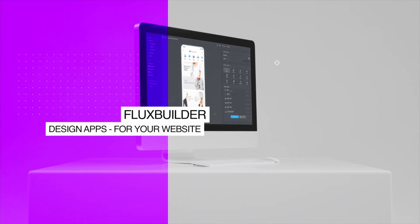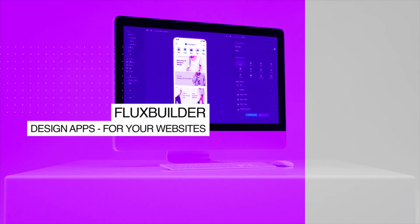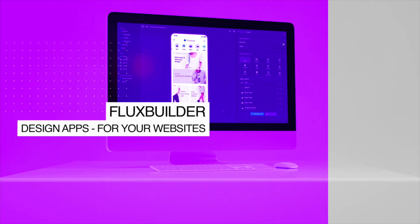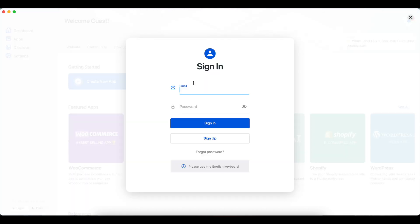Hi, welcome to FluxBuilder. A no-code app builder that creates iOS and Android apps for your website with elegant UI design and rich e-commerce functionalities quickly and simply. This video guides you to build your mobile app on both iOS and Android using the Build on Cloud feature of FluxBuilder App Builder.